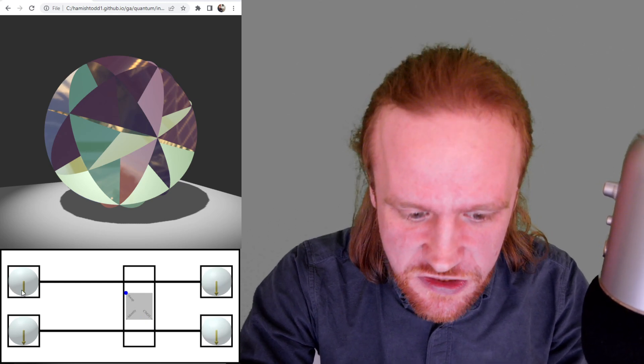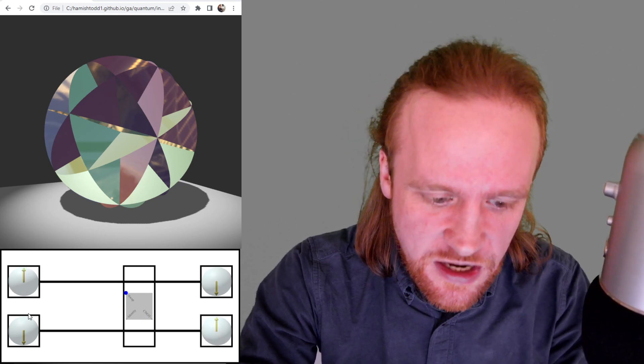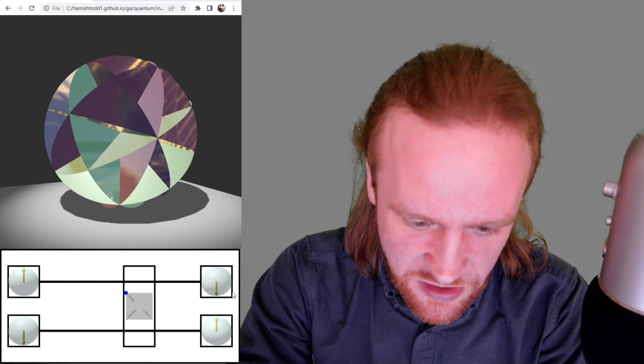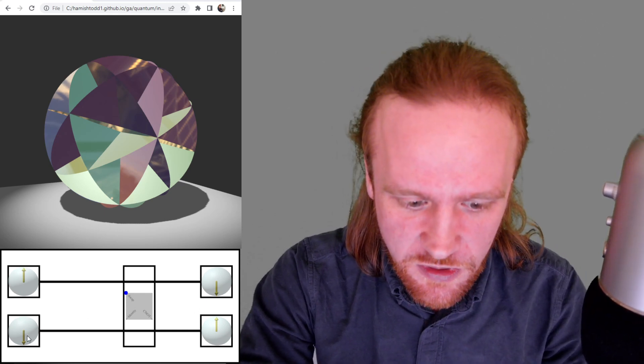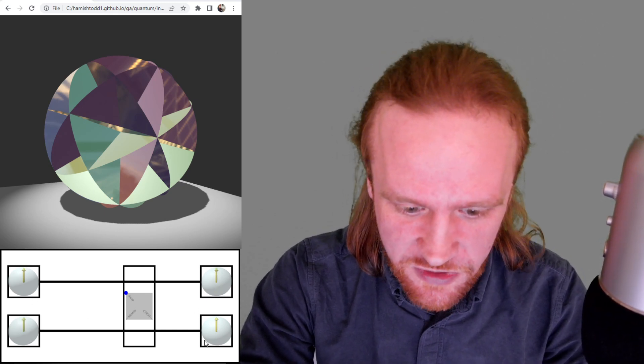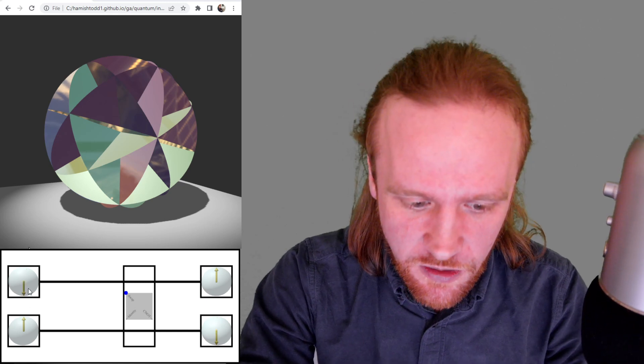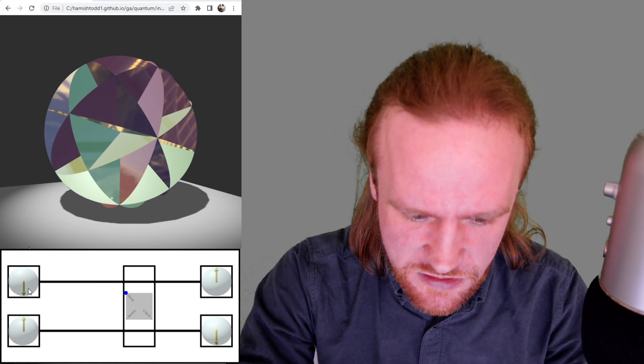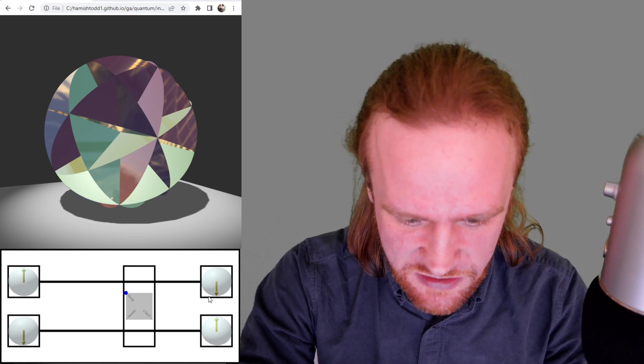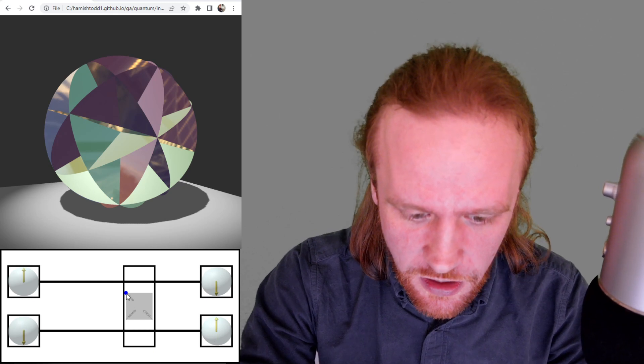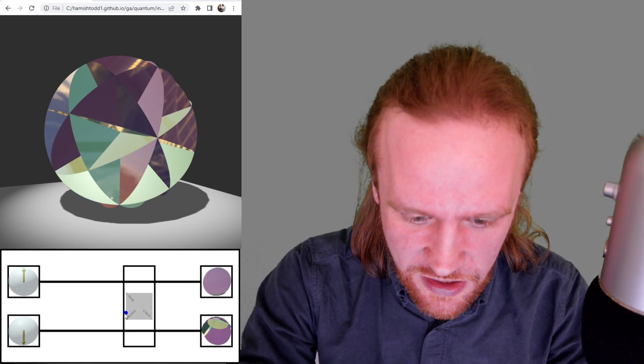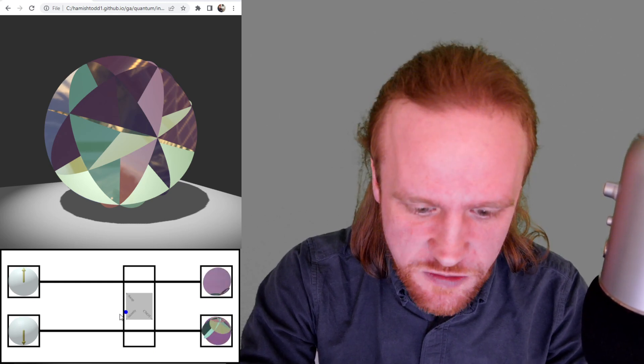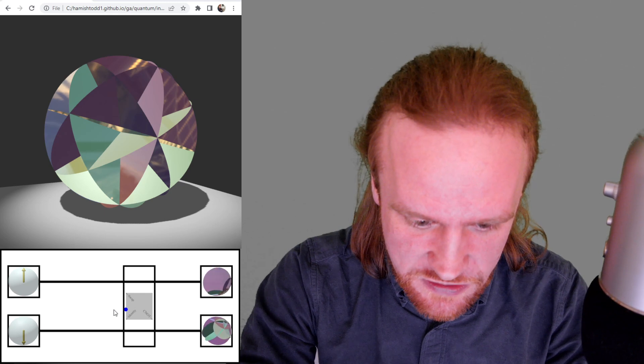So this is the swap gate. So whatever, if this is up, then down, then the output will be down, then up. And if they're both up, then the output will be both up. If it's up, then down, then it'll be down and up. Okay. But again, quantum mechanics allows you to interpolate between these two.